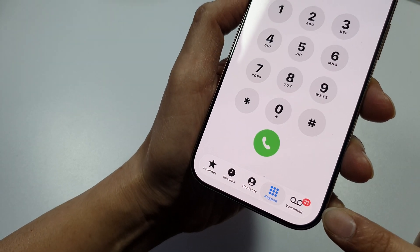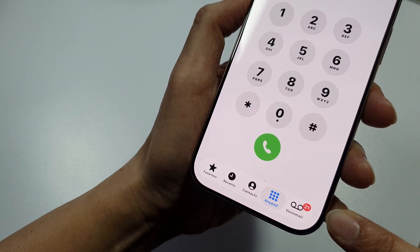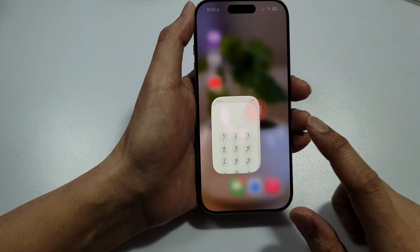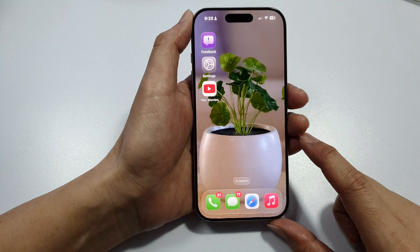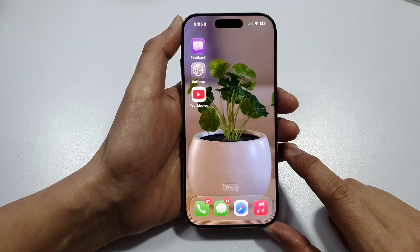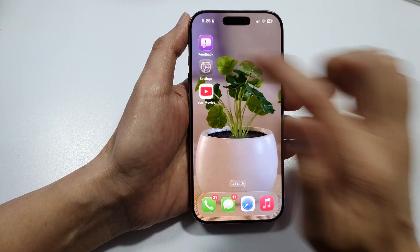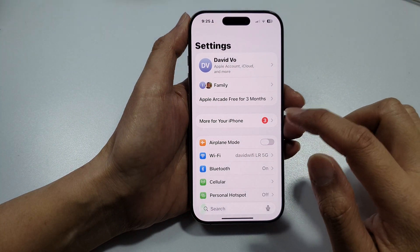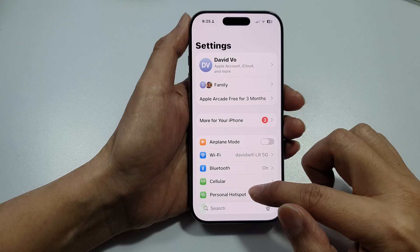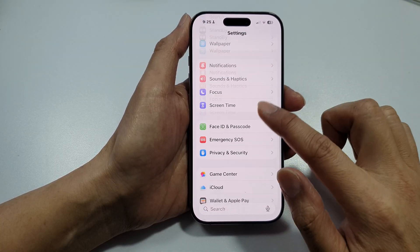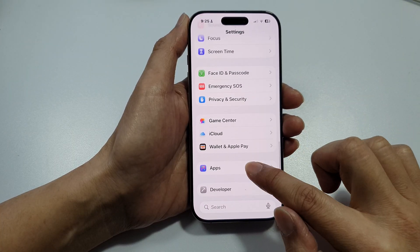How to turn off voicemail on iPhone? First, go back to the home screen, then tap on Settings. In Settings, we go down and tap on Apps.